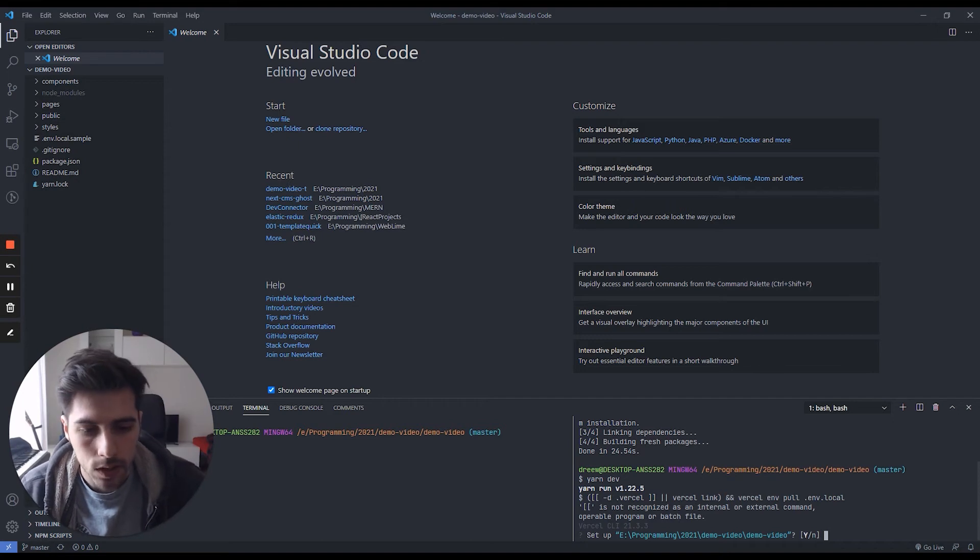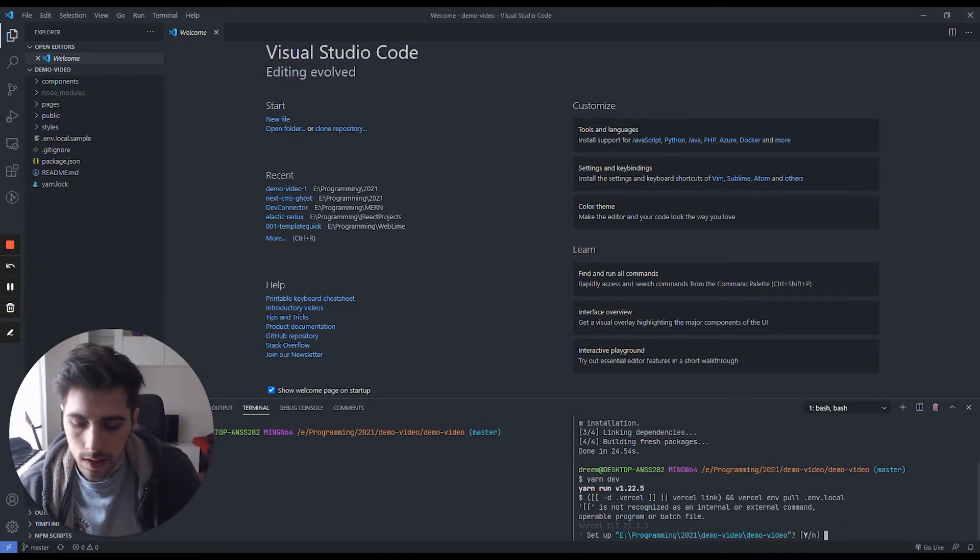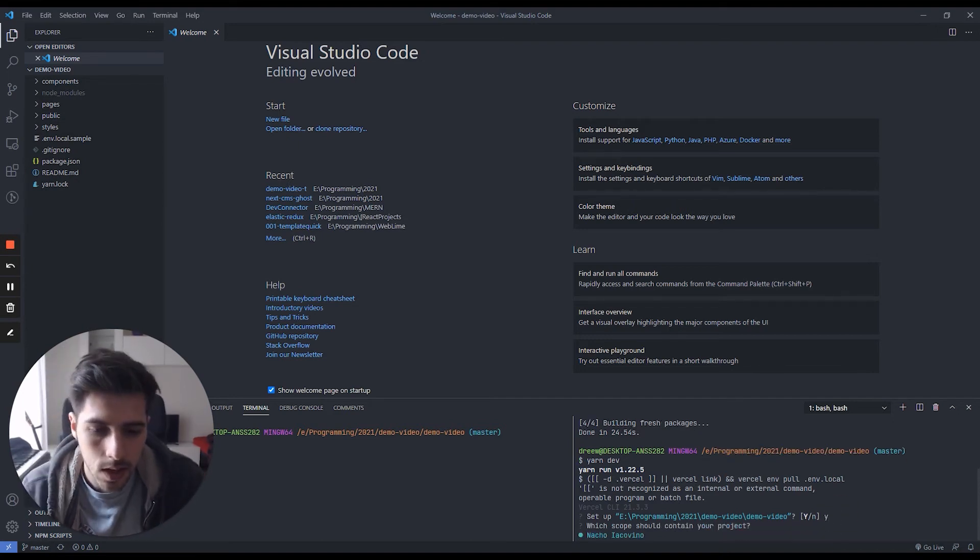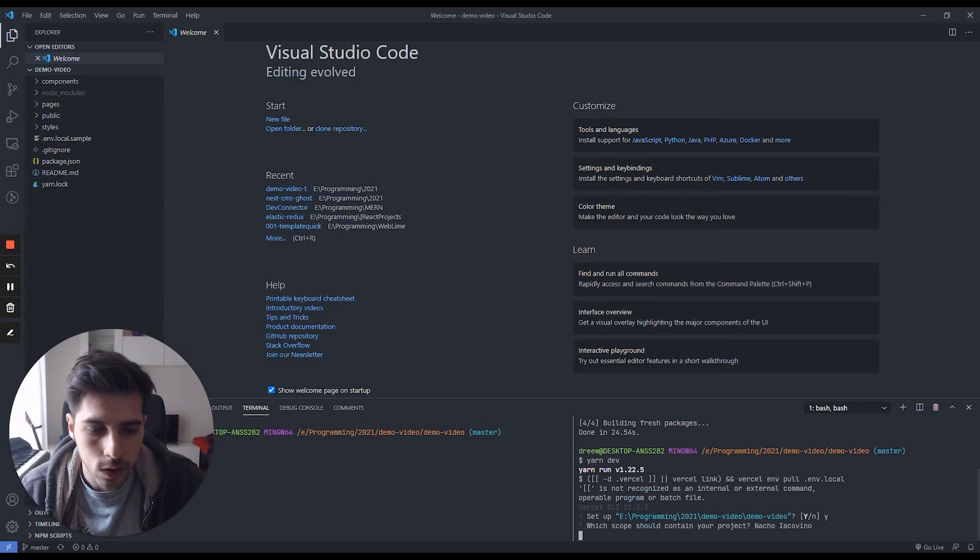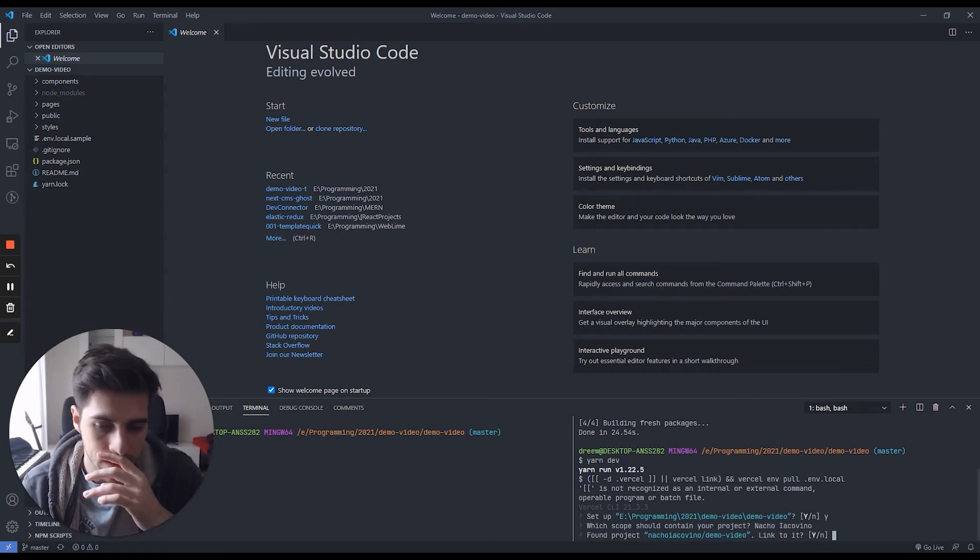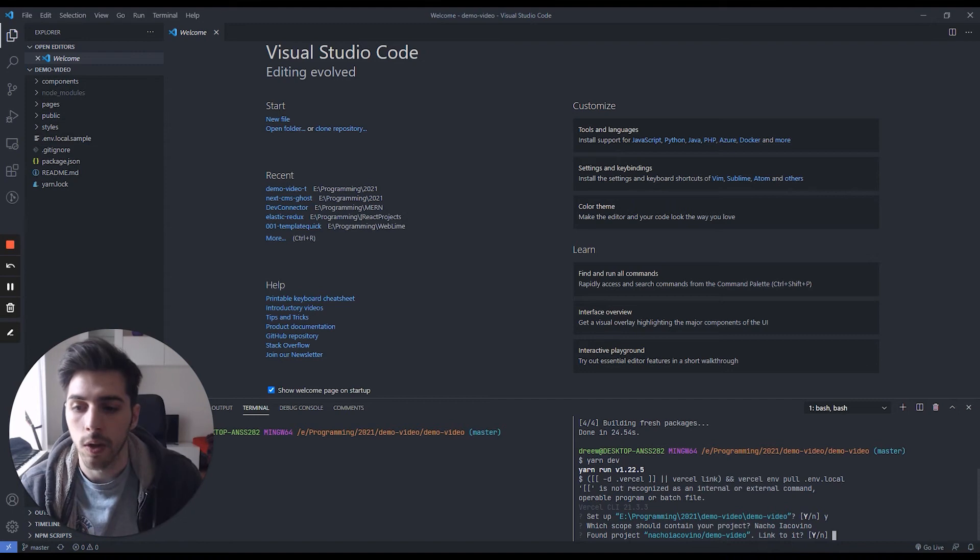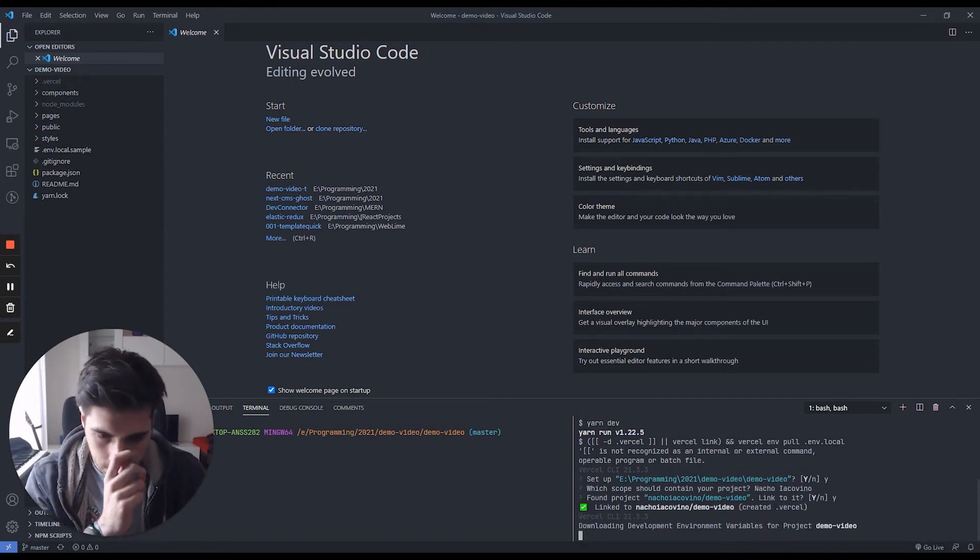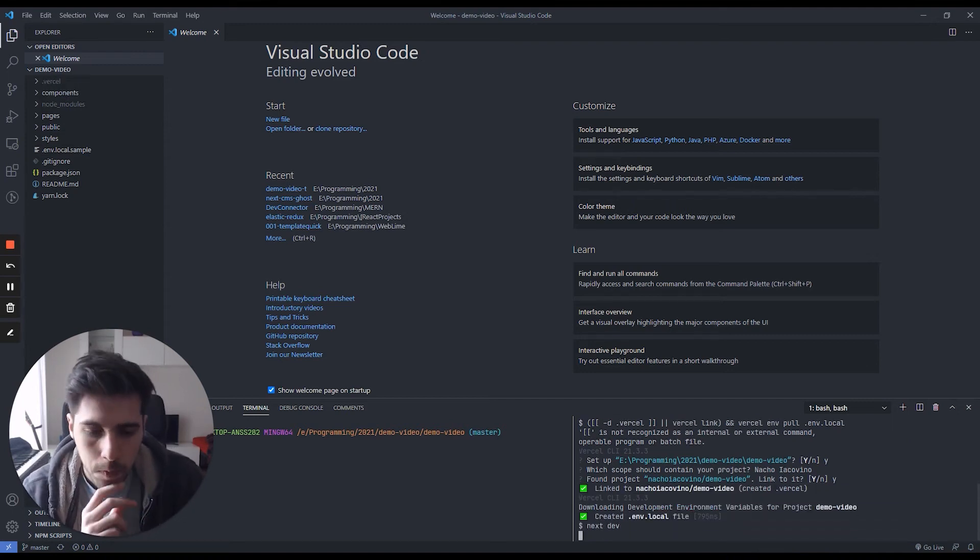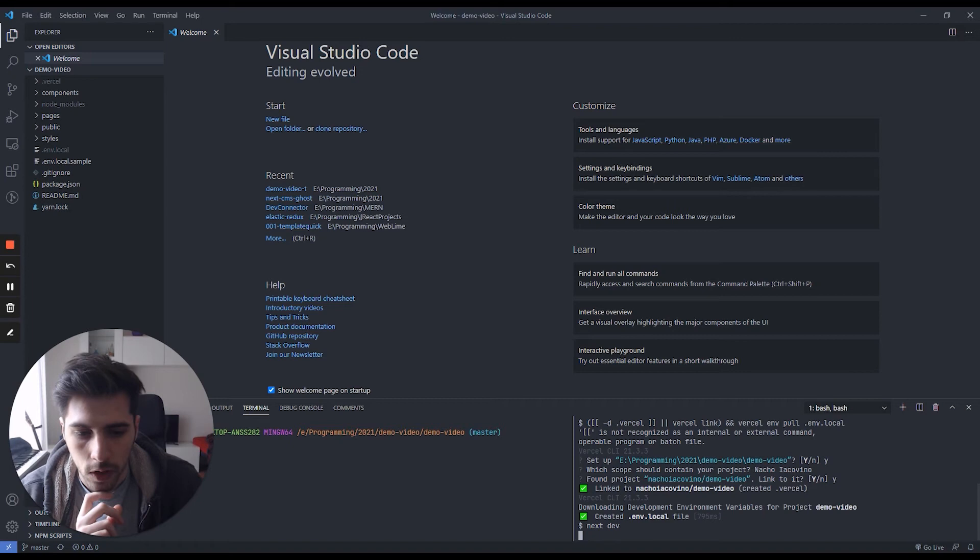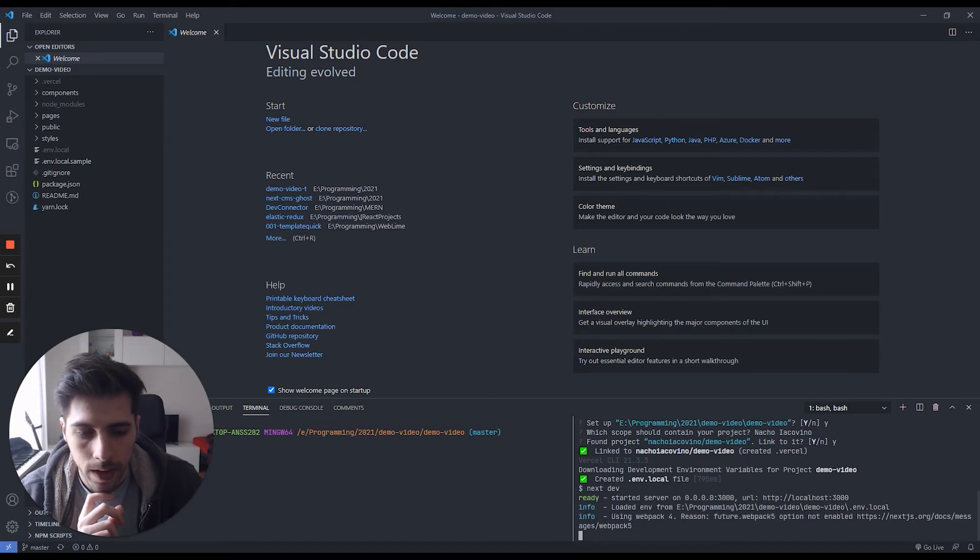So do I want to set it up? Yes. So my scope, and as you can see, it finds the project that's already created on Vercel. I just link to it. It creates the .env.local file and it launches.